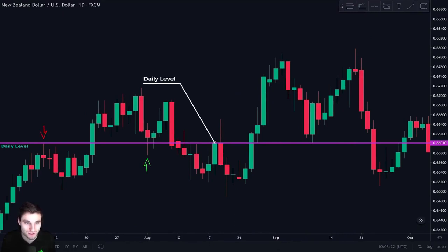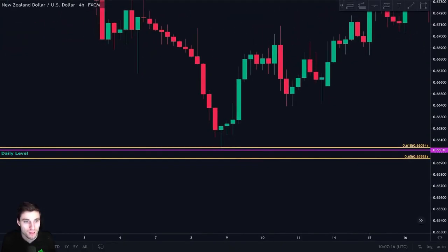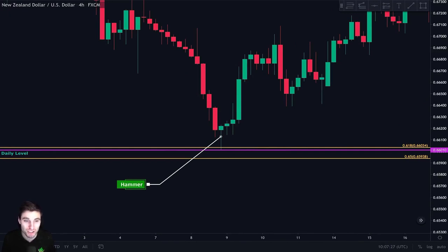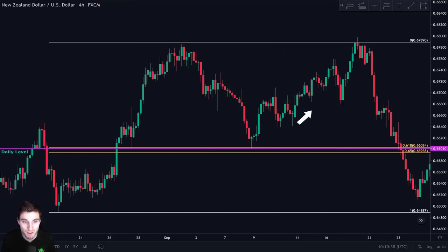In this next chart, this daily level was acting as both support and resistance, so we mark it. We look for confluence by taking our Fibonacci retracement and detect that the CC zone is very close to our daily level. We wait for price to come back down to this area and track price action on lower time frames. On the four-hour chart, when price came back to touch this daily level we clearly see the formation of a hammer candle — a strong sign that price action is bullish at our support. We enter a long with a stop loss just below this candle, and price changed direction and went up — we closed at resistance, the zero point of our Fibonacci retracement.